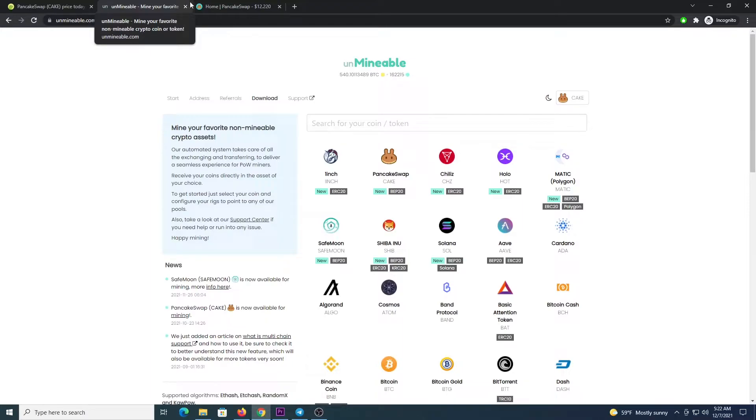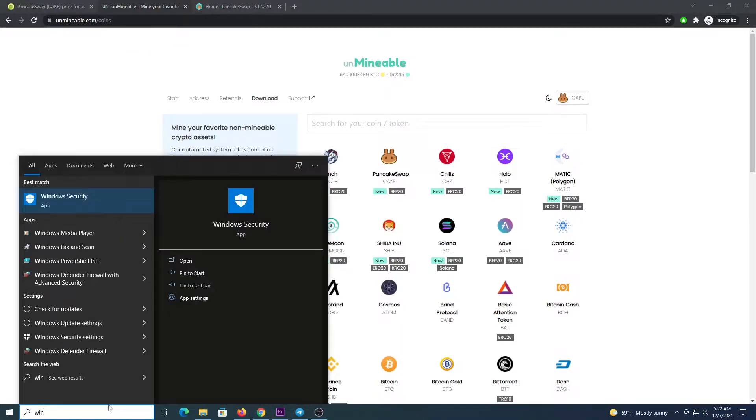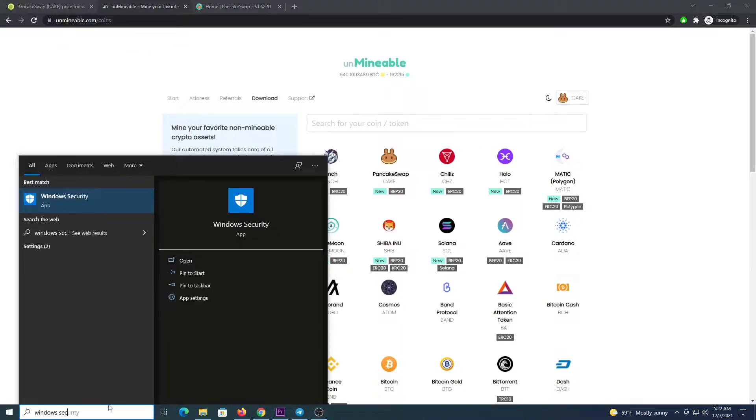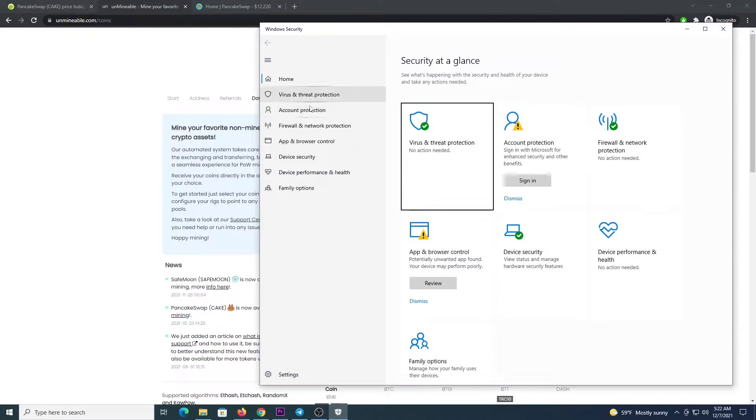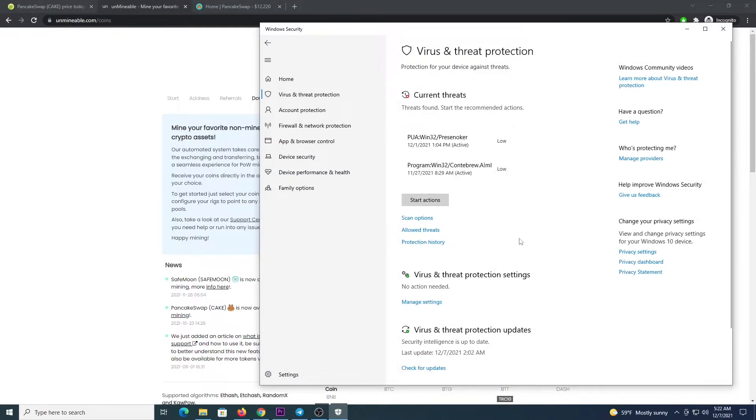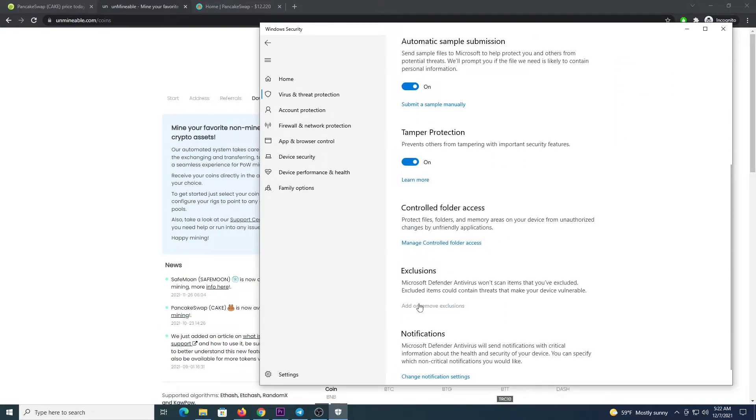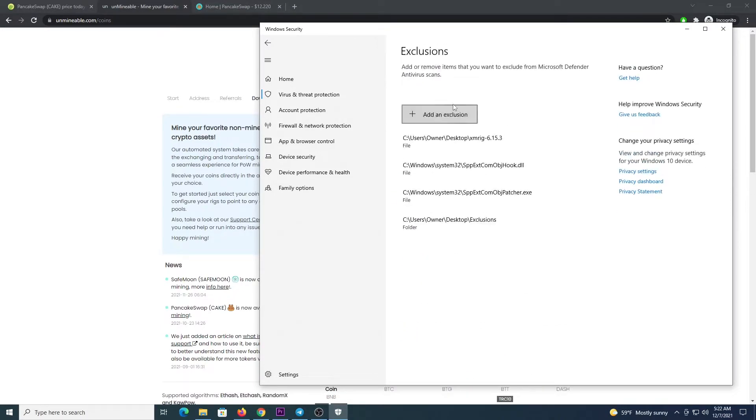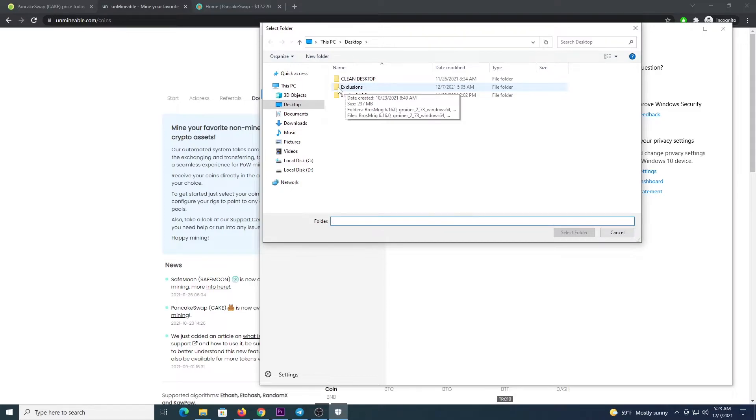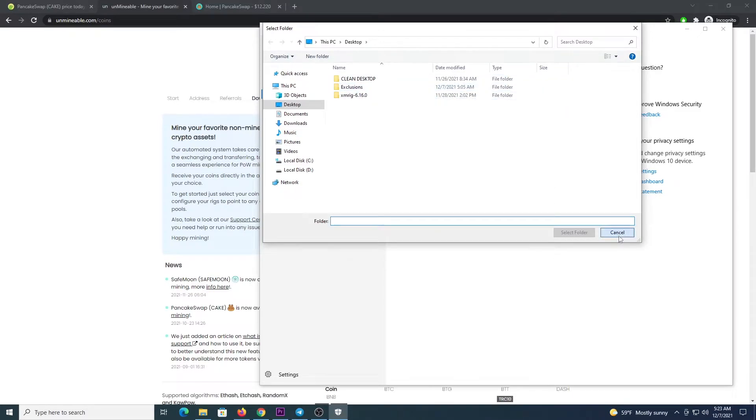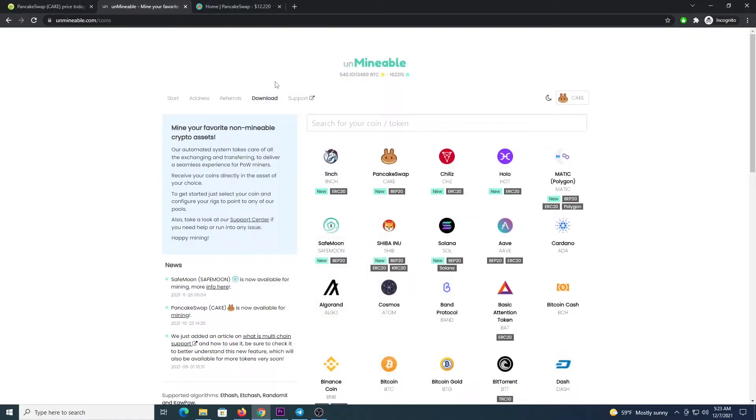After this is done, you will open up your Windows security and we are going to go to Virus and Threat Protection, then Manage Settings, then scroll down to Exclusions, then Add Exclusions to a folder. In my case under the desktop I have a folder named Exclusions and I save all the files there. This will allow you to download all the files without them being flagged as malware even though they are not.